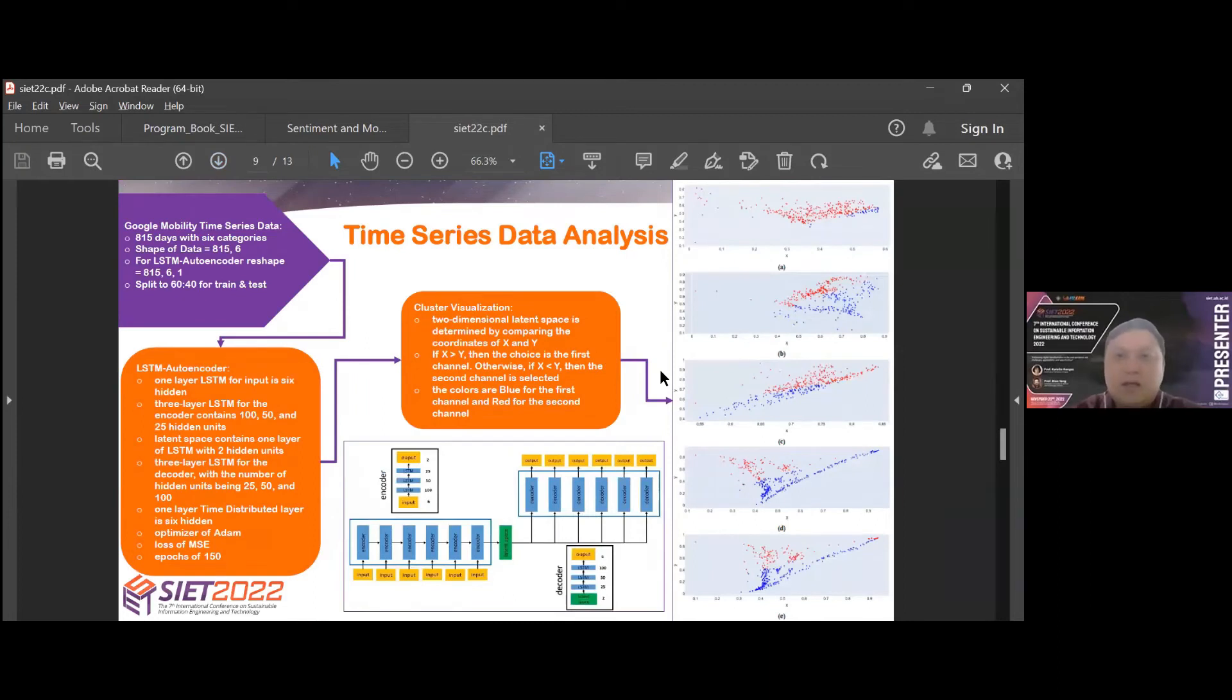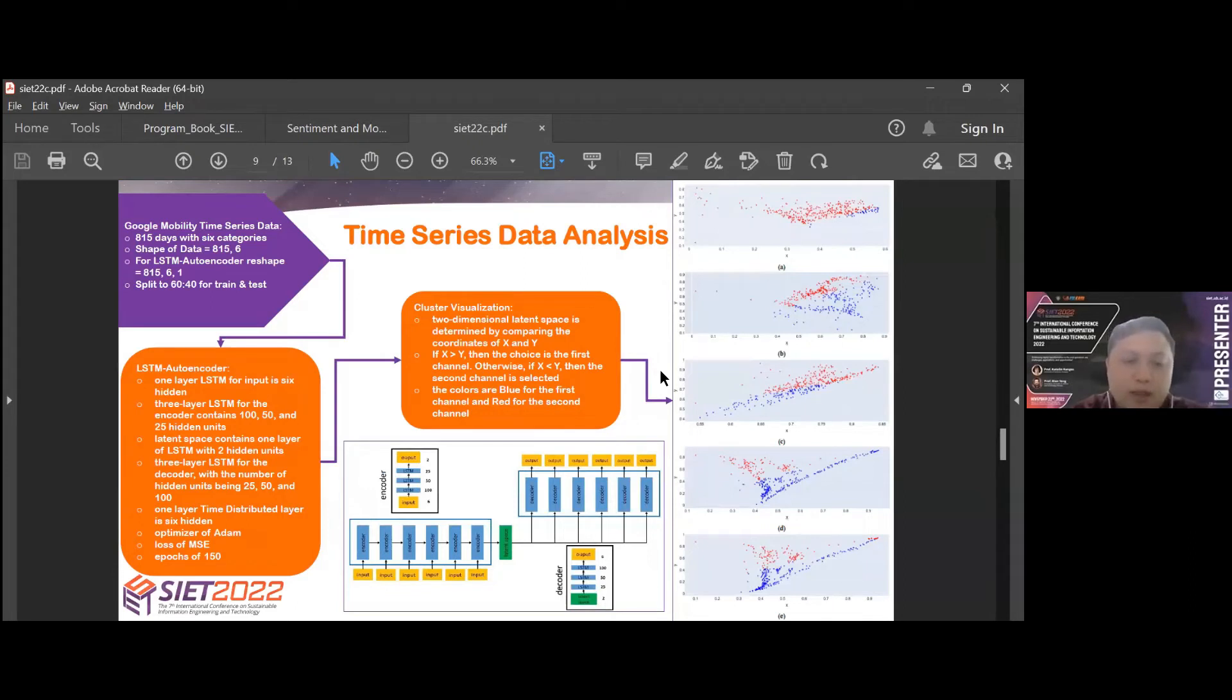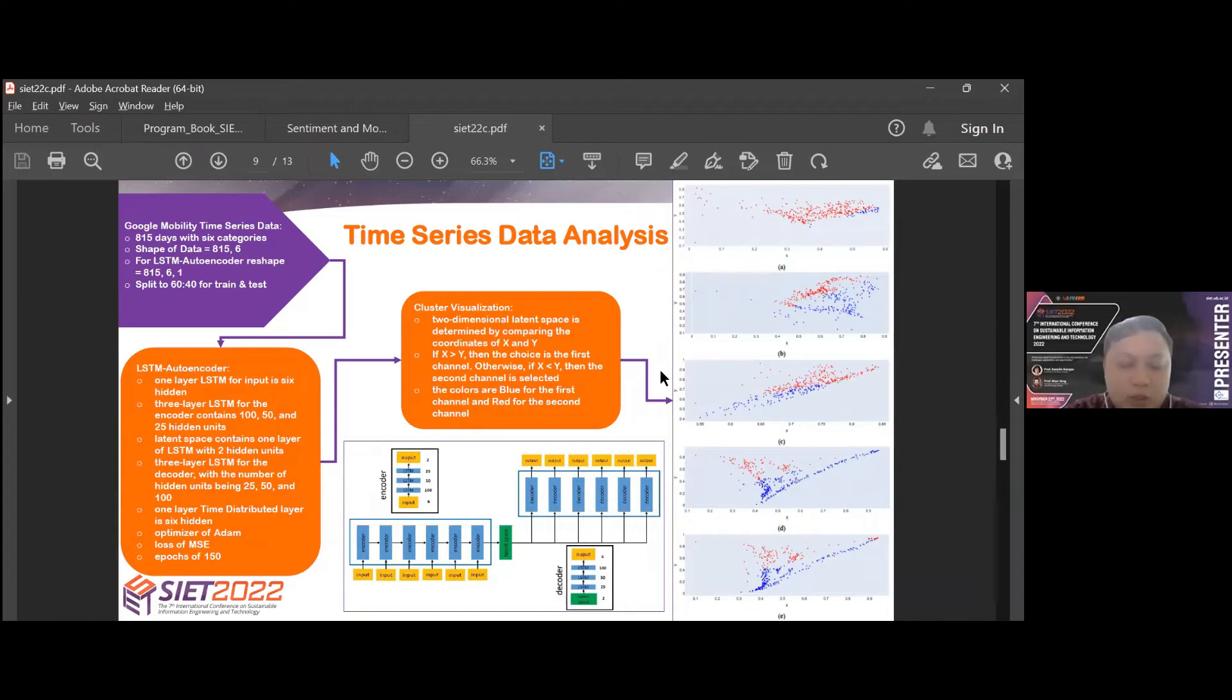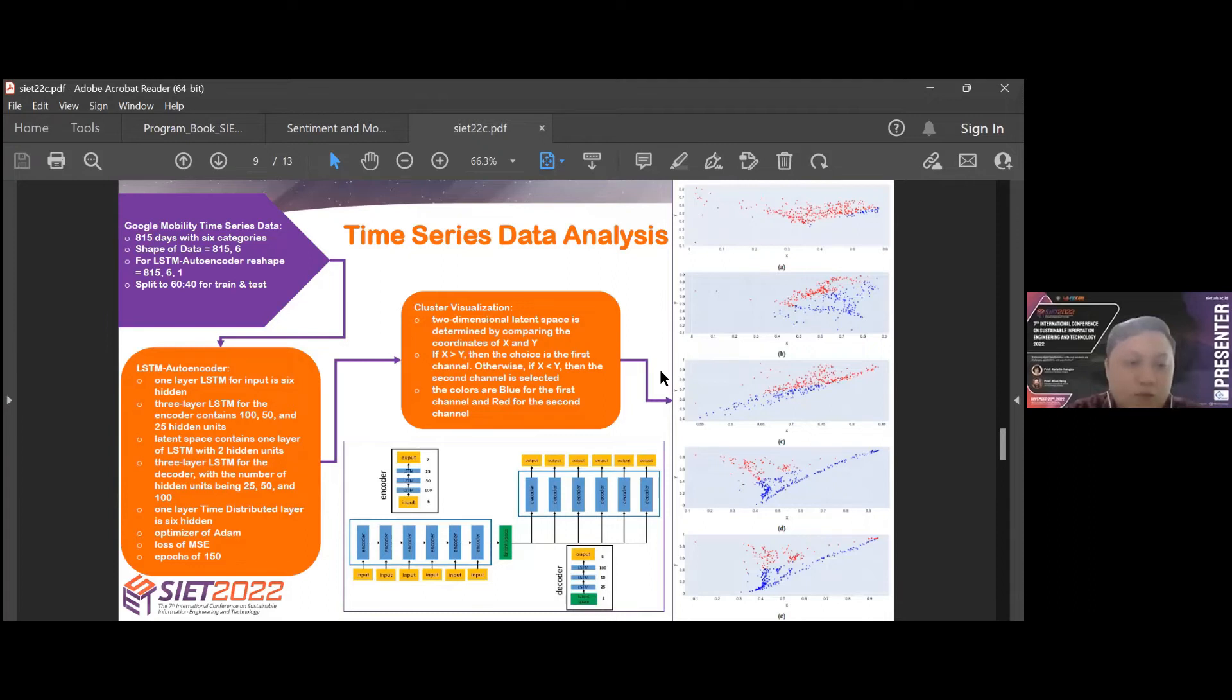Time-series data analysis: Google mobility time-series data consists of 815 days with six categories. We set the shape of data to 815 by 6. But for LSTM autoencoder, we reshaped it to 815, 6, and 1. We split to 60 and 40 for train and test. Then the data is processed with LSTM autoencoder with the following structure: one layer LSTM for input with six hidden units, three layers LSTM for the encoder, latent space contains one layer of LSTM with two hidden units, three layers LSTM for the decoder, one layer for time-distributed layer. We use optimizer of Adam, loss of MSE, and epochs of 150.